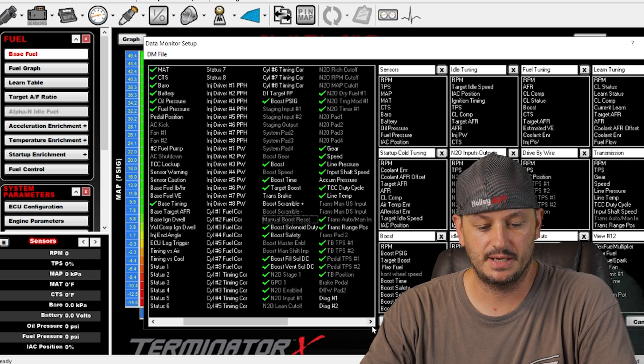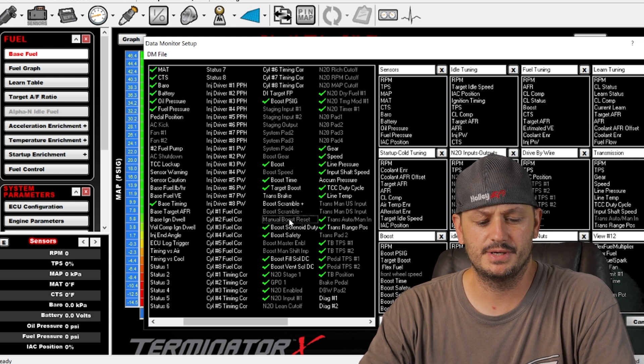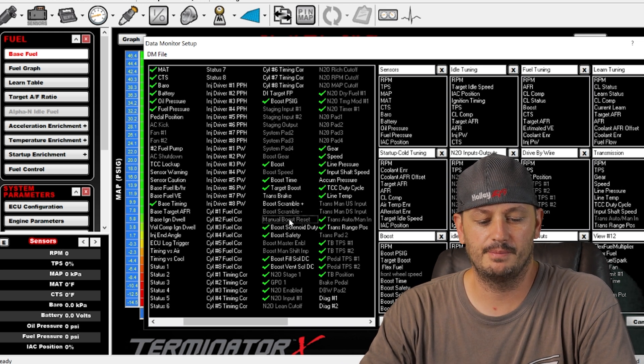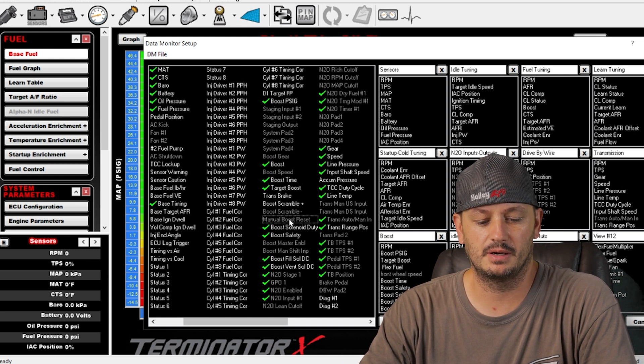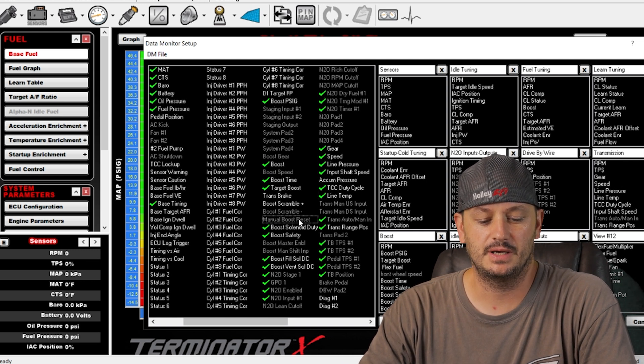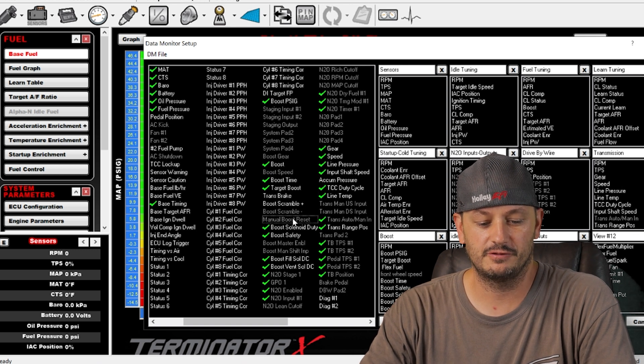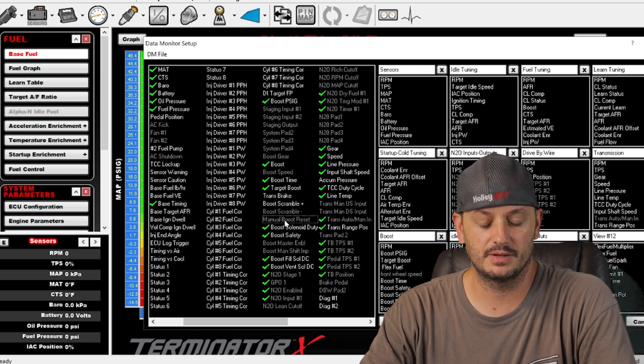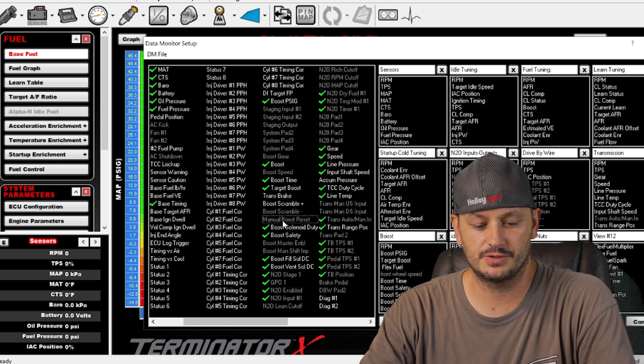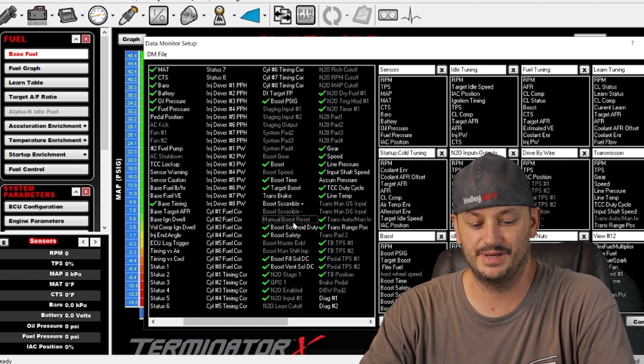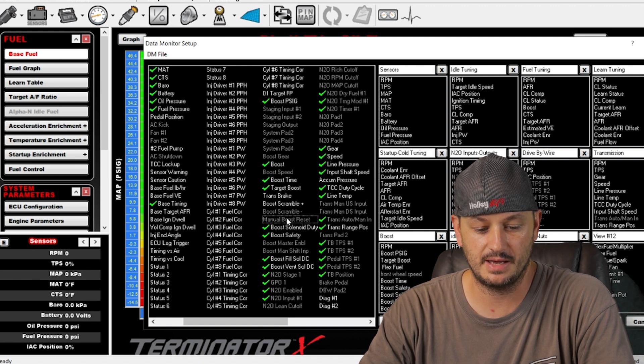Manual boost reset. I've never used this, but there's different methods of reactivating the boost control timers and stuff based off of pedaling the car and things of that nature, so it probably has something to do with that.